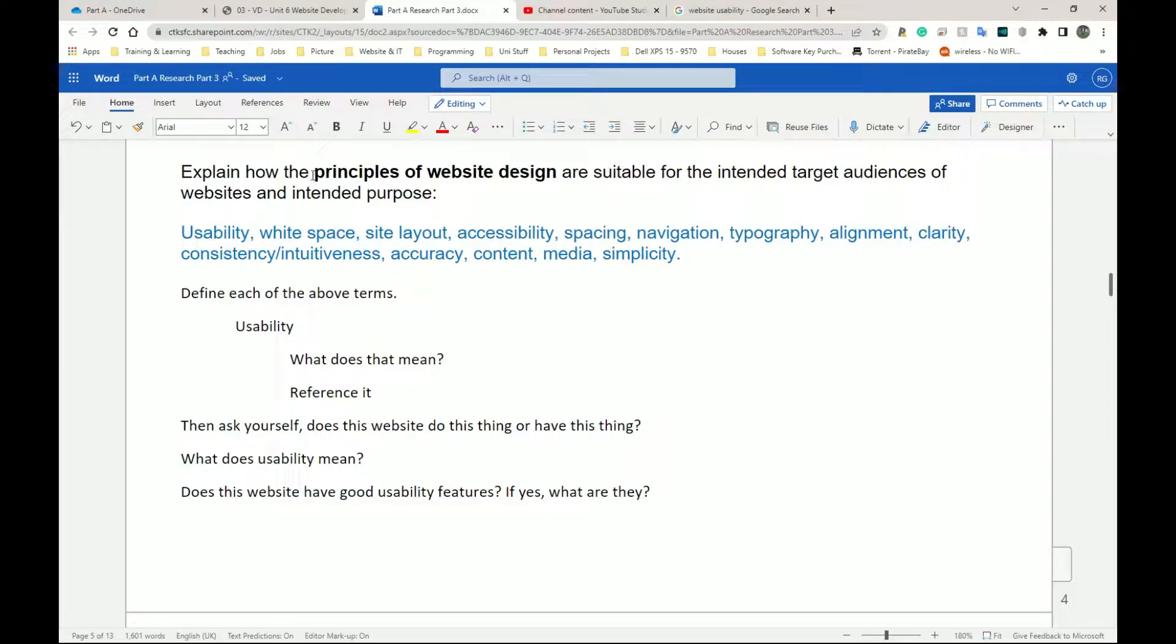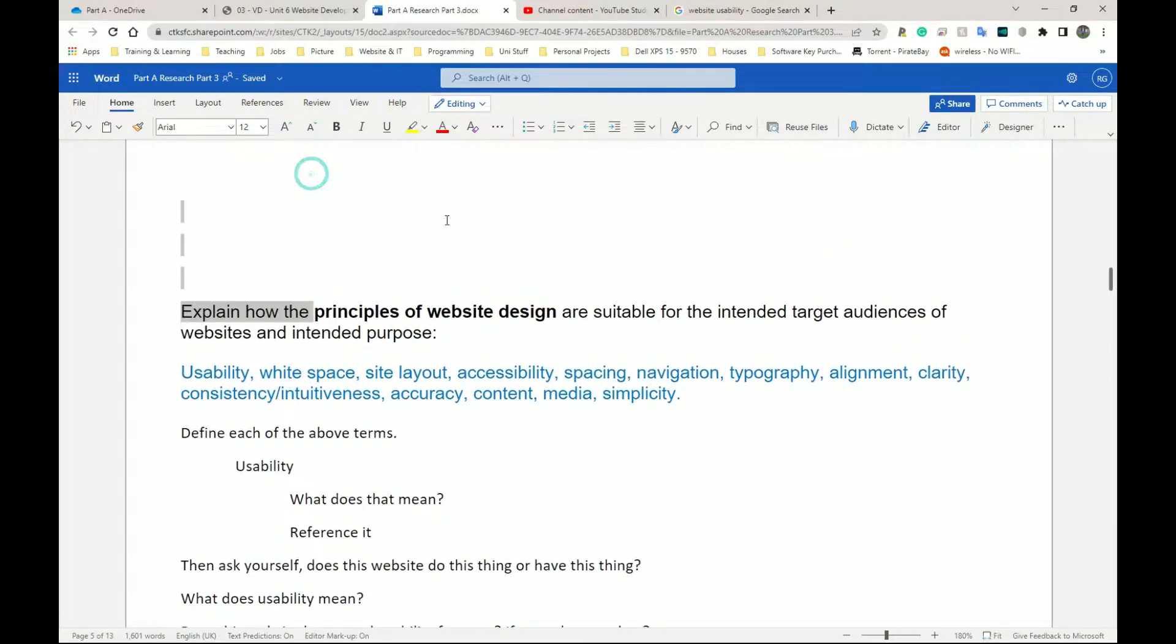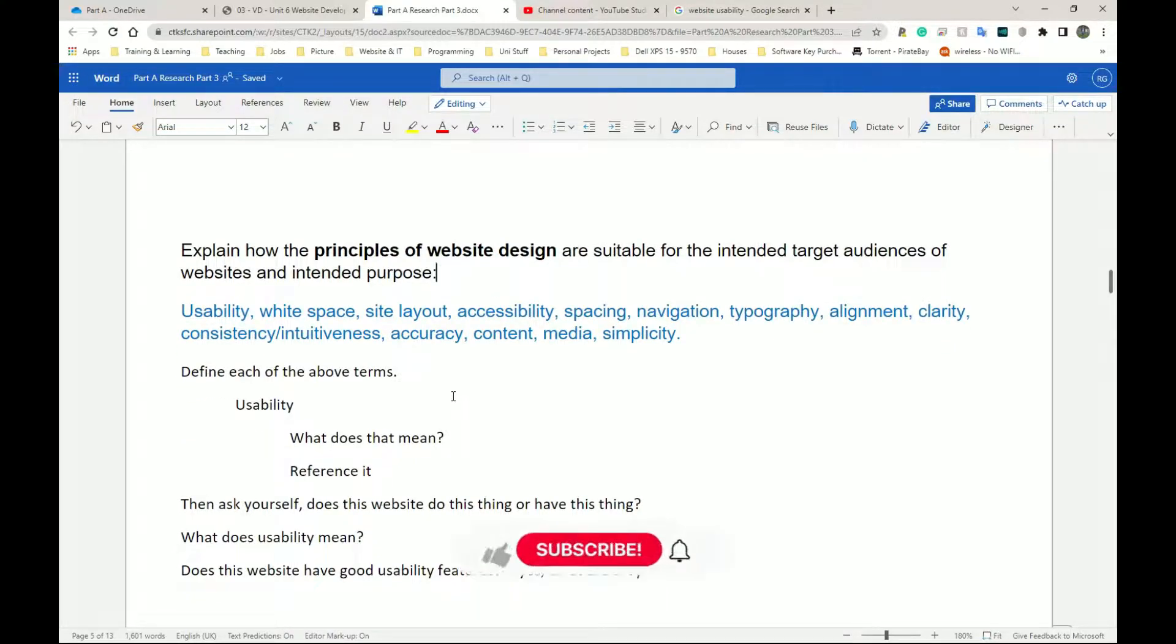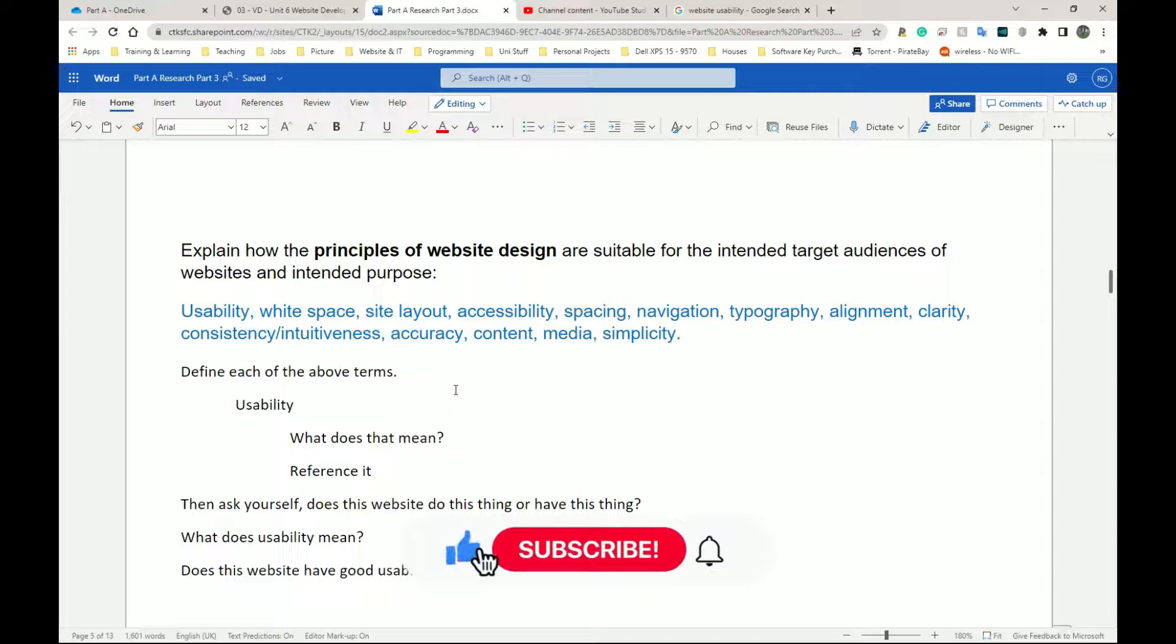Welcome back, and now we're on to the principles of website design. Now for this one, it's going to be a very short video, so please like and subscribe so we can keep the channel growing.